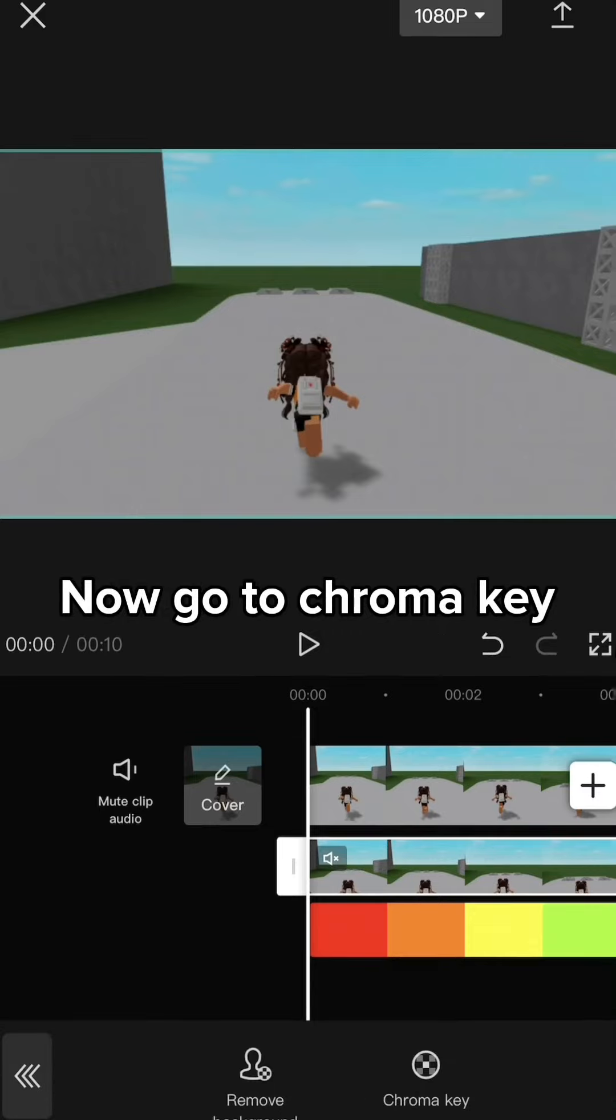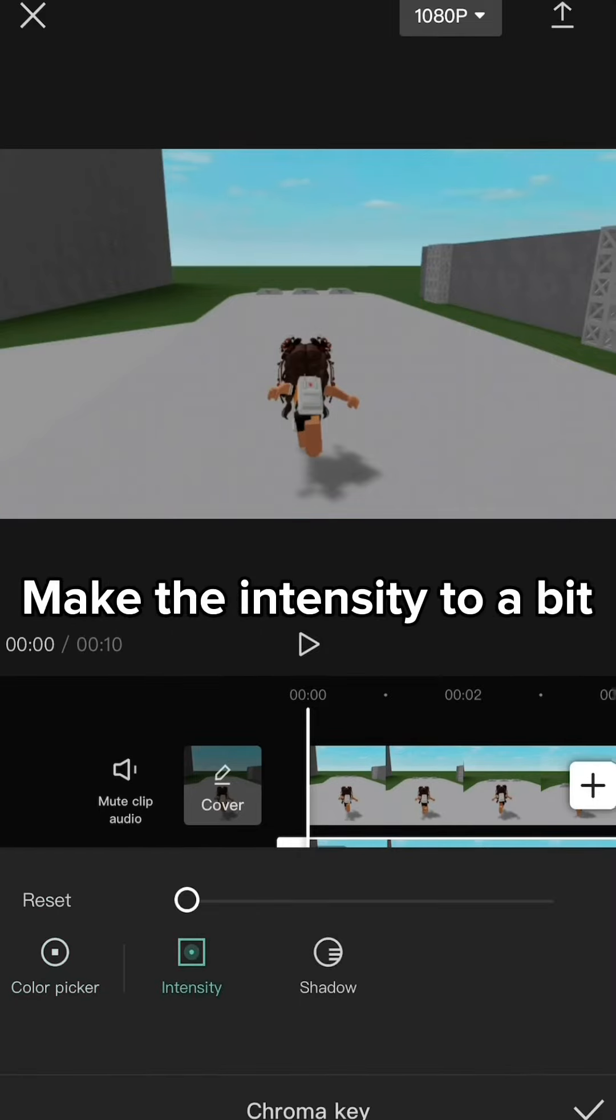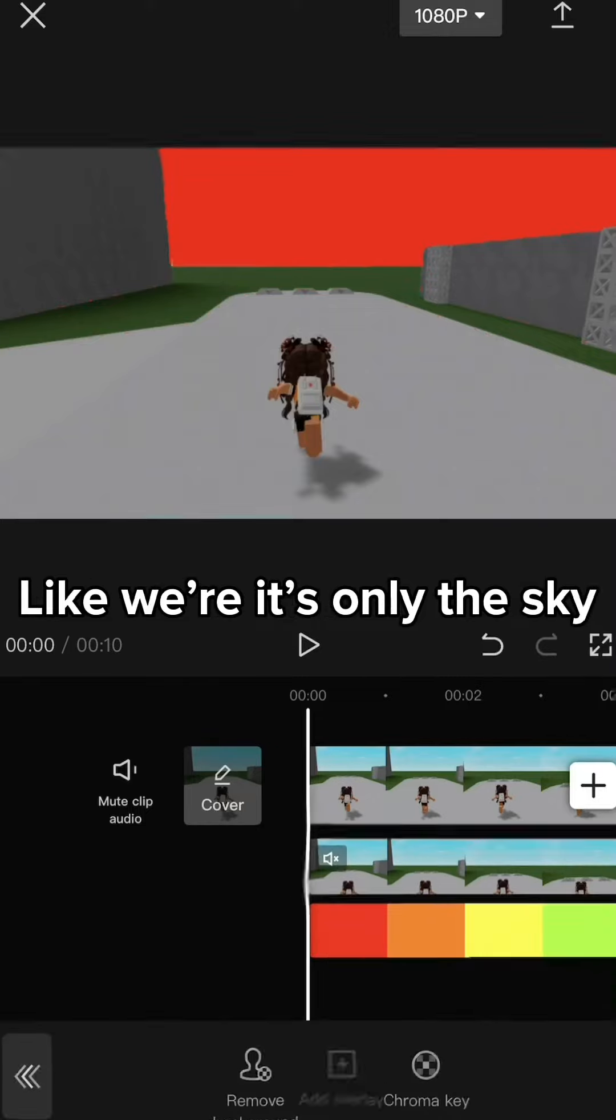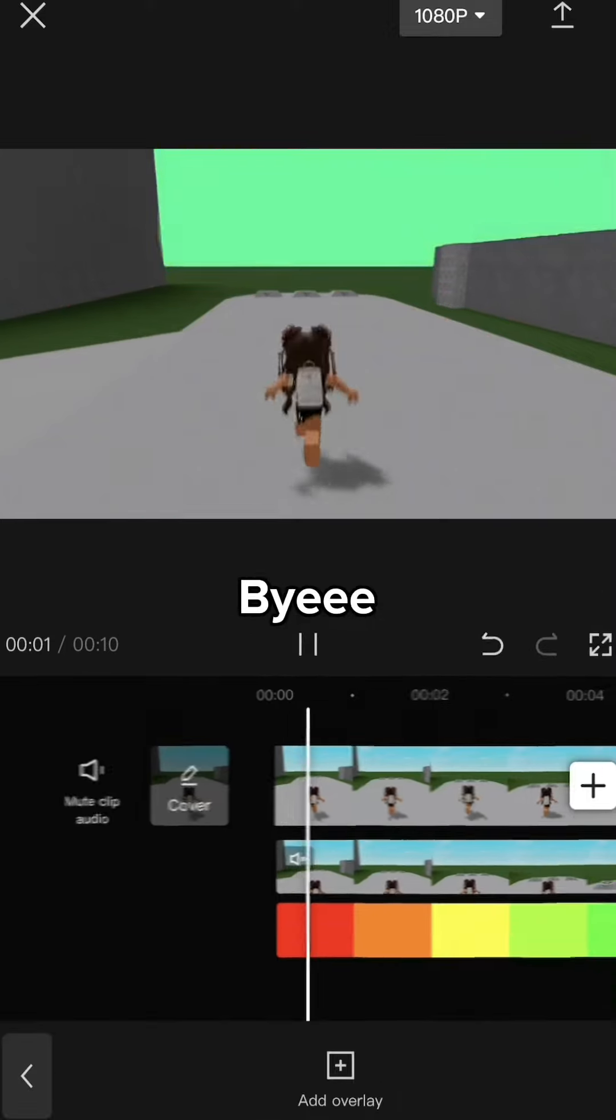Now go to chroma key. Put the sky I guess. Make the intensity to a bit, like where it's only the sky. Bye bye.